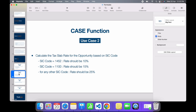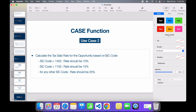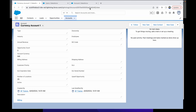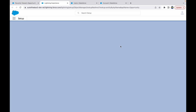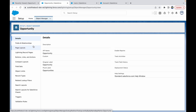Let's look at the second use case to be absolutely clear on CASE functions. The second use case is to calculate the tax slab rate for an Opportunity based on the SIC code. If the SIC code is 1452 the rate should be 10%, if it's 1100 it should be 15%, and for any other case it should be 25%.